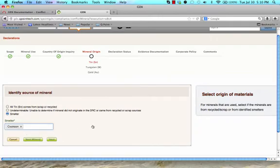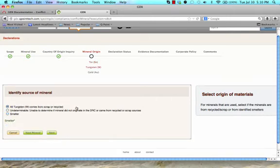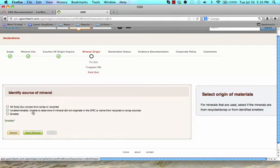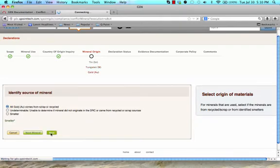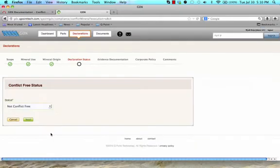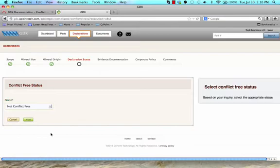To change minerals, simply click Next mineral, or the mineral name at the top of the page. Click Next when you have entered this data to go to the Declaration Status area.